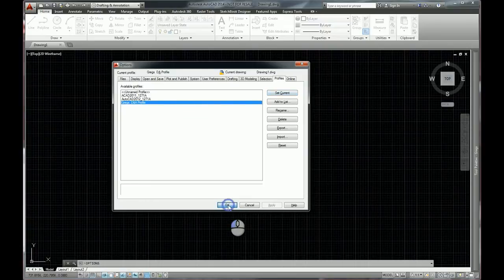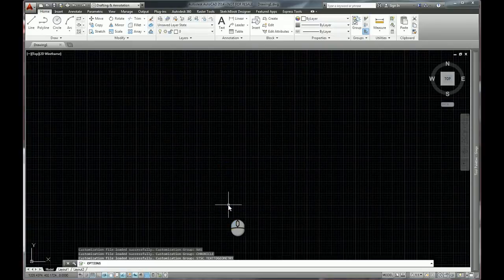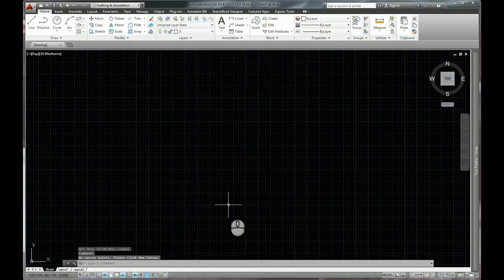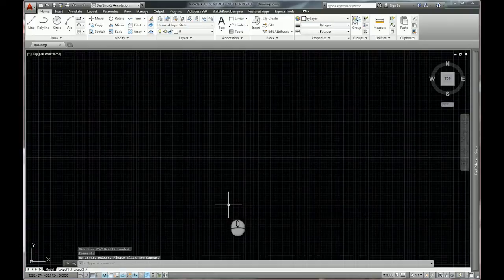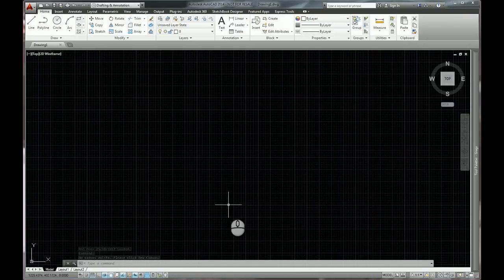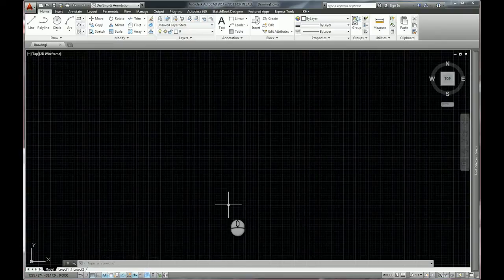And that's profiles, an easy way to create a whole different set and feel about how AutoCAD looks, which can then be distributed amongst your team. AutoCAD profiles. Hope you found it useful. Thank you very much. Bye for now.